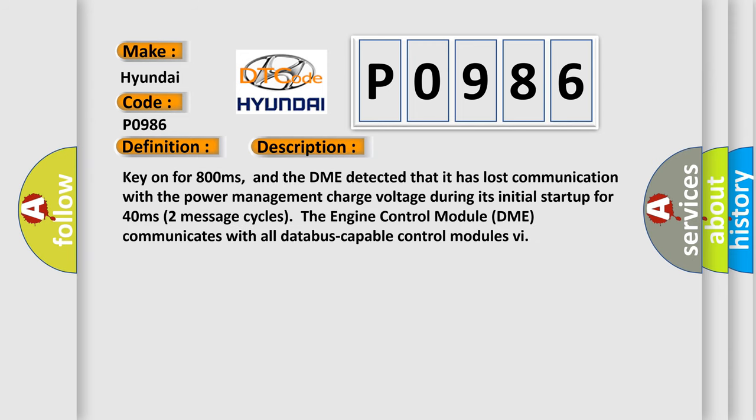Key on for 800 milliseconds, and the DME detected that it has lost communication with the power management charge voltage during its initial startup for 40 milliseconds. In two seconds, two message cycles, the engine control module DME communicates with all data bus capable control modules.